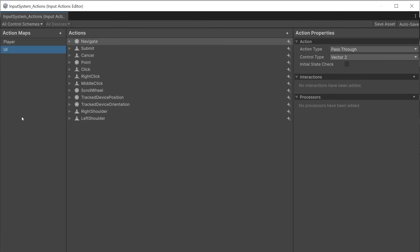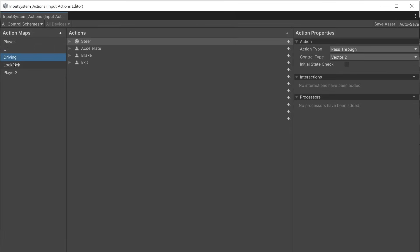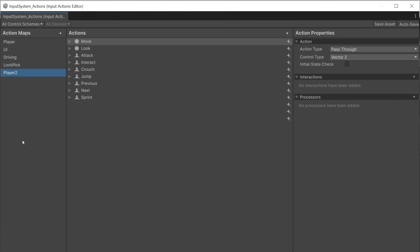You can create as many action maps as you like and switch between them enabling or disabling all the actions within each map. You can create multiple action maps for example for driving a vehicle, specific controls for mini games such as picking a lock or different controls for player 2 etc.